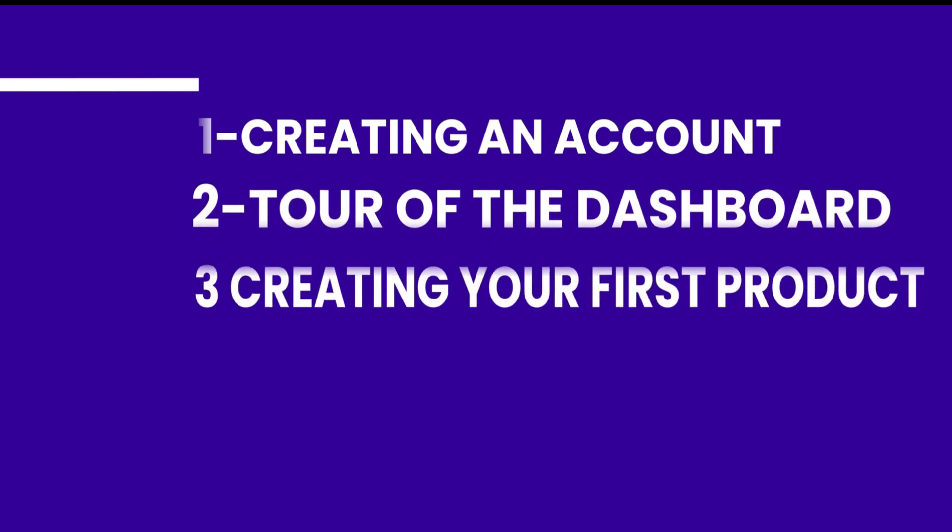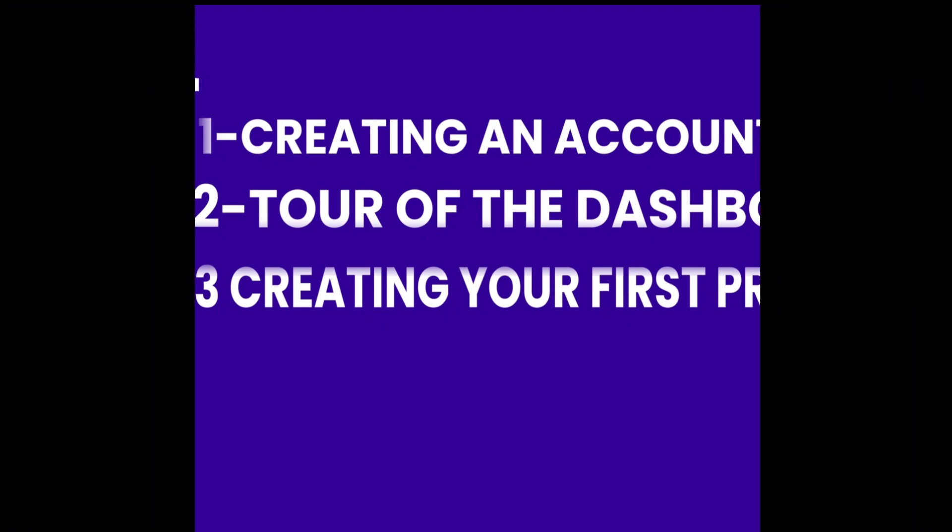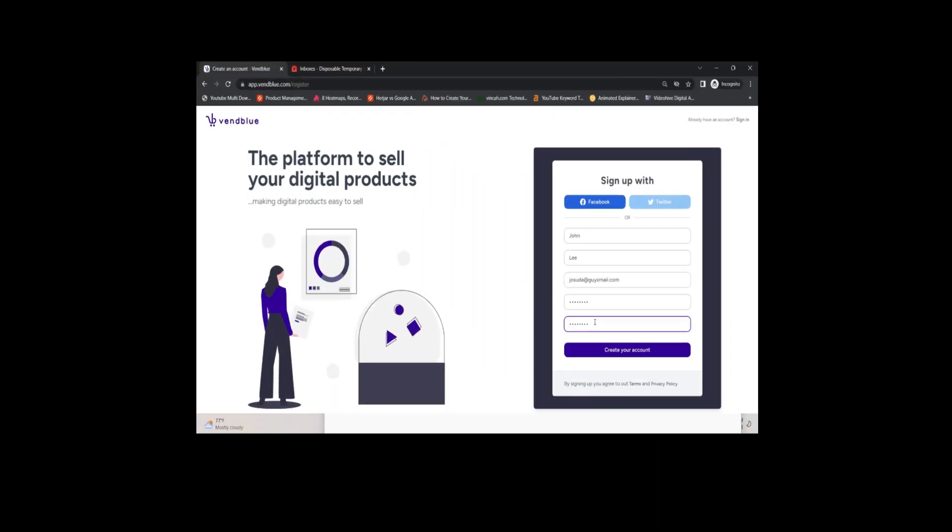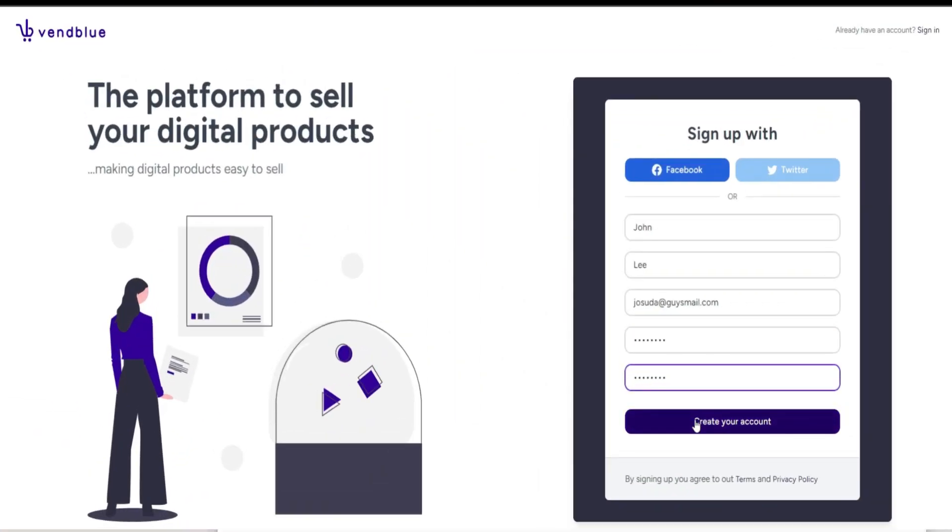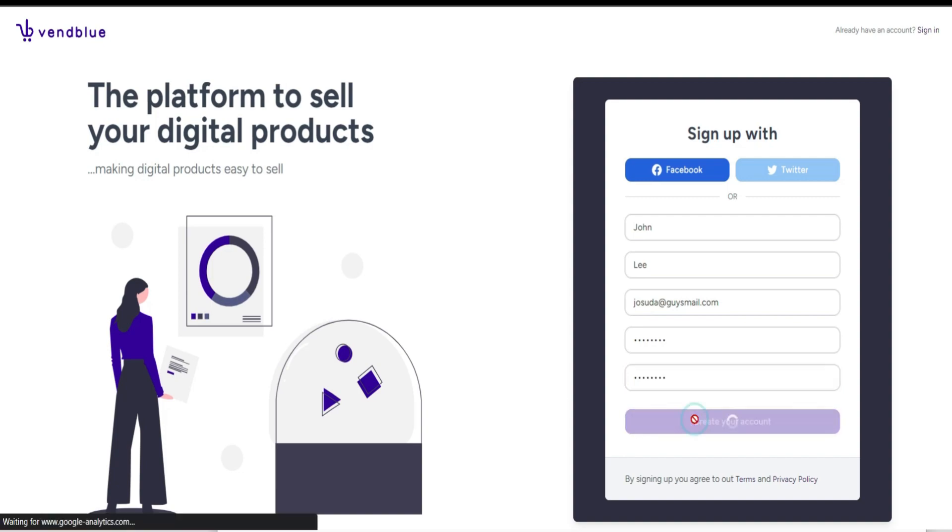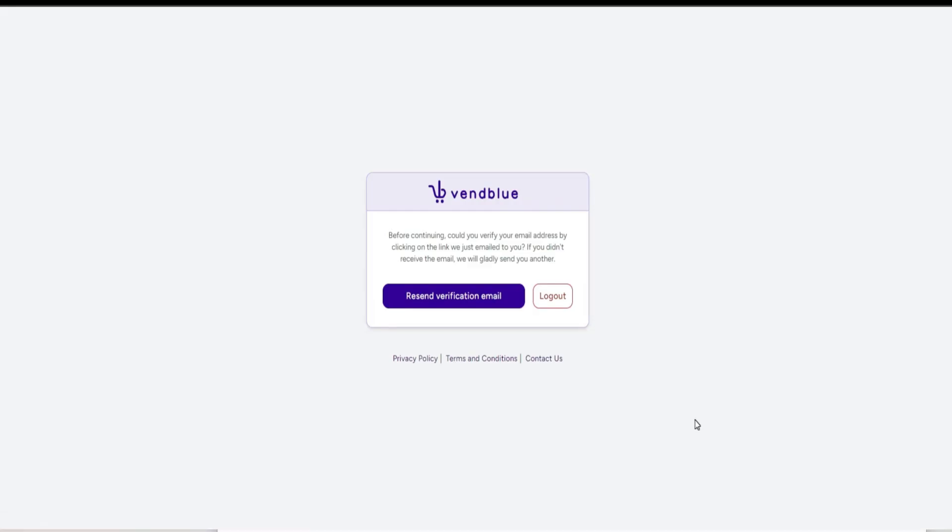Let's get started. Simply go to app.vendblue.com. You have the option to sign up using your social media accounts or directly with your email. If you choose to sign up with your email, you will receive a confirmation email.